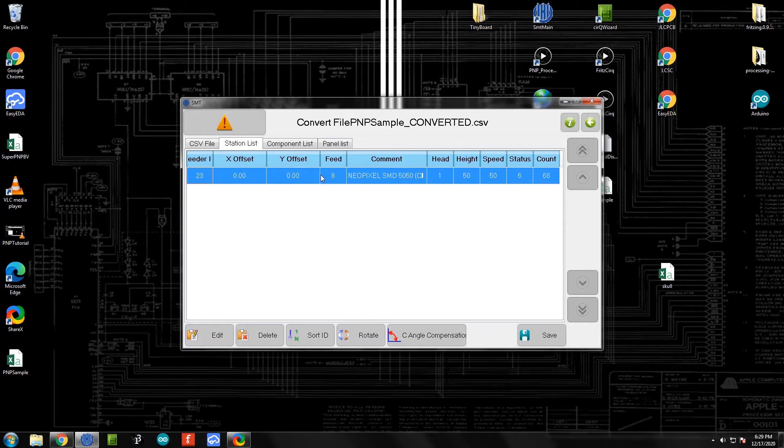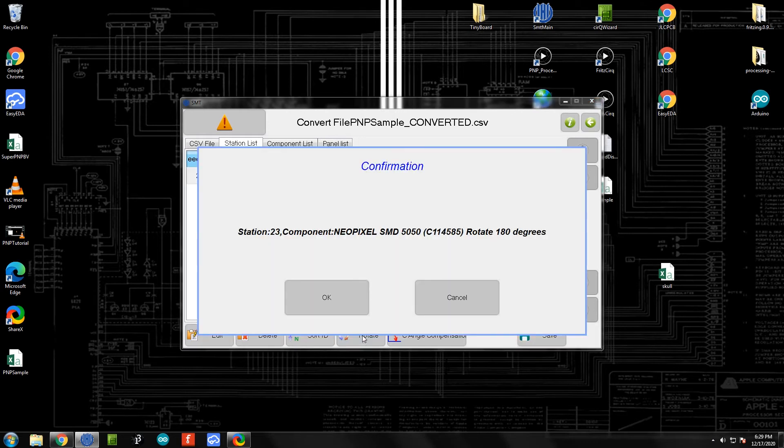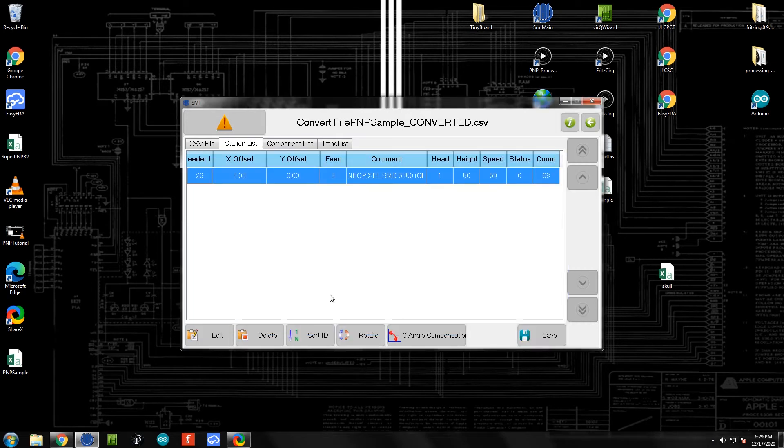There's one final thing we need to do. The NeoPixels need to get rotated 180 degrees - that's just how they come on the roll. So we'll click this rotate button and it'll say rotate 180 degrees, and we can say okay. Now at this point we can go ahead and save our file.